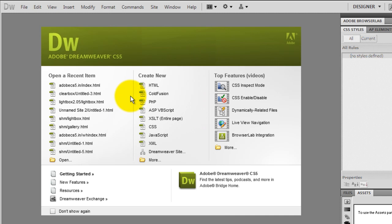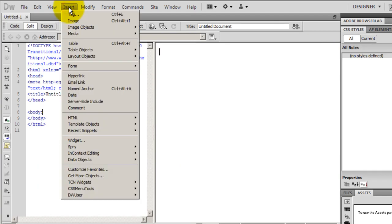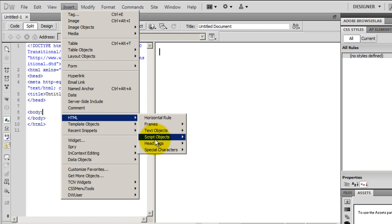Let's get started and see how this can be done. I'm going to hit Create New HTML. Thereafter I'll click on Insert, go down to HTML, and look for an entry which says Head Tags.